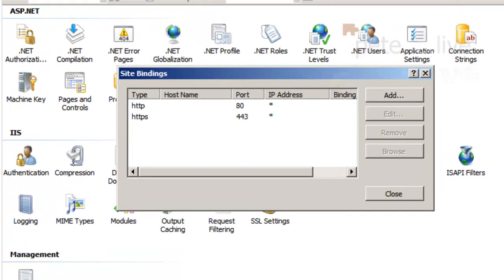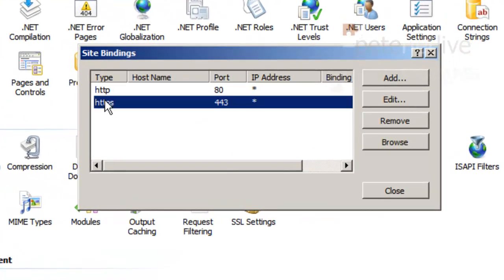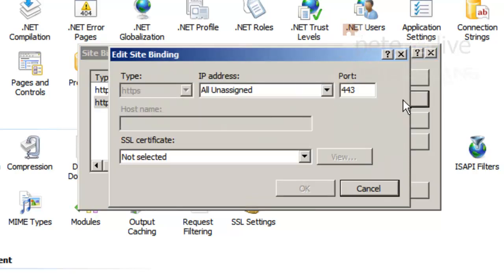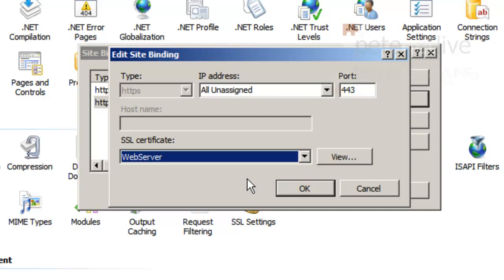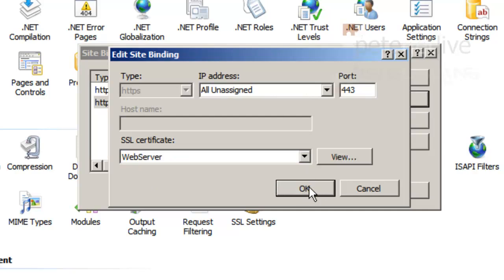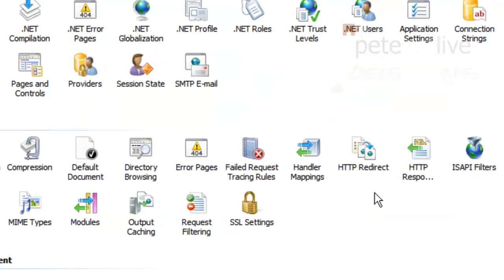You need to add that certificate to the bindings of the default website. So select edit bindings, HTTPS, edit. And you'll see there is no certificate selected at the minute. Change it to the one that you have just imported. Click OK. Don't worry if you get an odd error message now. Just click OK and close.